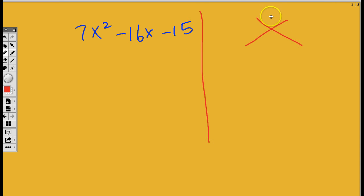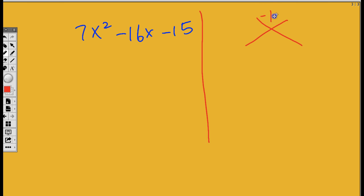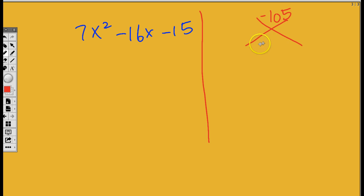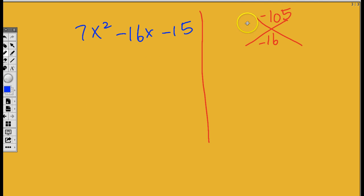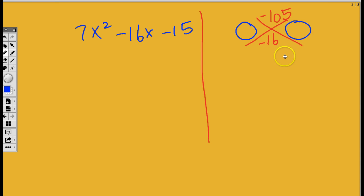7x squared minus 16x minus 15. And this is what we are trying to factor completely. You already know how to do this. So let's go ahead and move on to the right-hand side. I'm going to draw my line and draw the big X. What number goes on top? 7 times negative 15 goes on top. So what's 7 times negative 15? Negative 105. What number is supposed to go at the bottom? Negative 16.